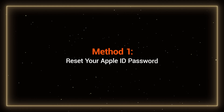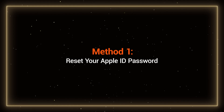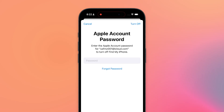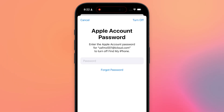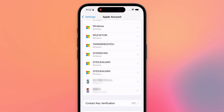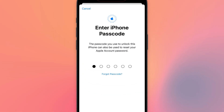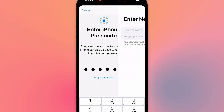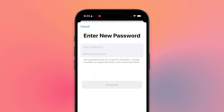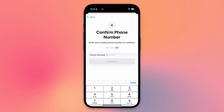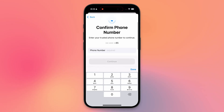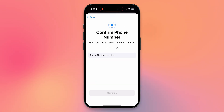Method 1: Reset your Apple ID password. You can use Apple's Forgot Password option to reset your password. If your device has a screen passcode set, you can verify your identity using that passcode and change your Apple ID password directly. If not, you'll need to verify through your email or other account information.